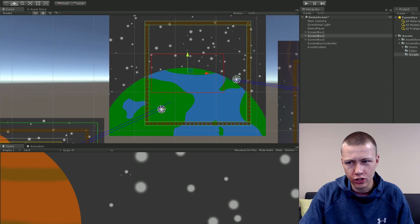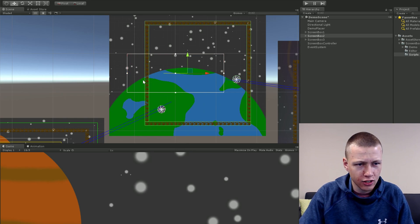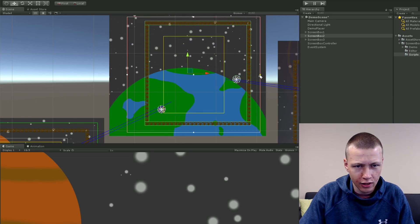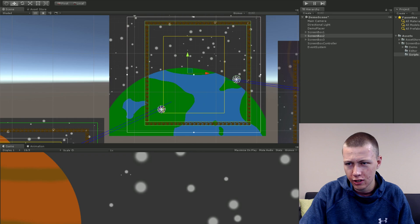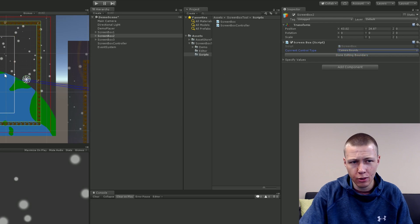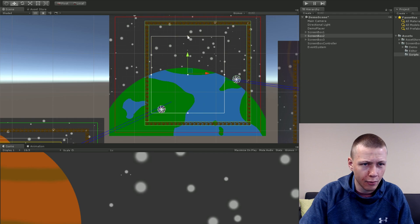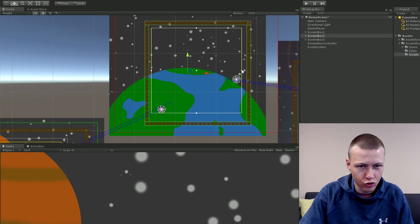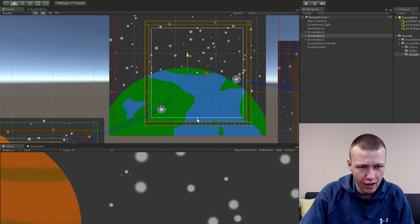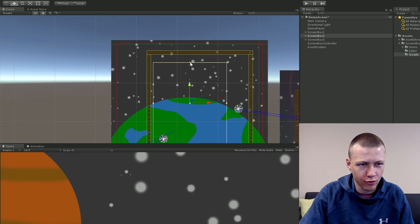Now let's go to Screen Box Two and do the same — click 'Graphically Edit Boundaries' and set it up how you like. As I mentioned, we can also edit the camera bounds. If the Current Control Type is set to Camera Bounds, we can determine where we want the camera to be able to go and see what our screen boundaries look like relative to that. We can also back off values that are hanging over the edge a little bit.